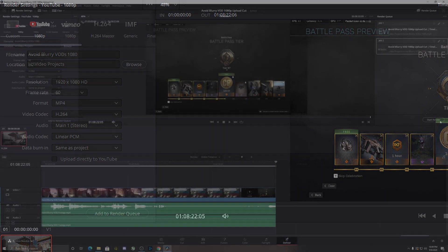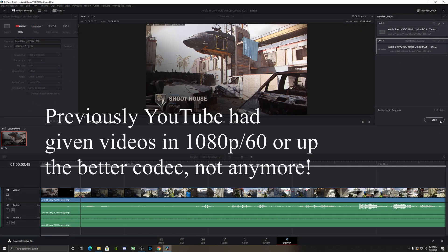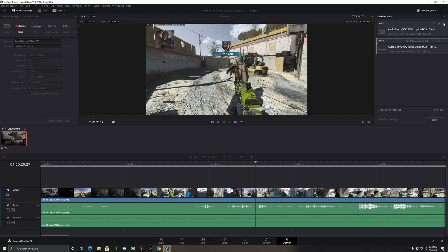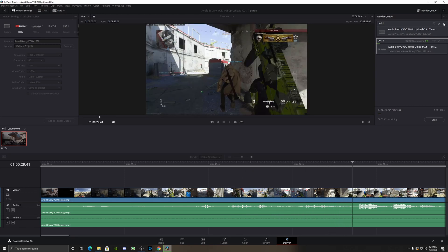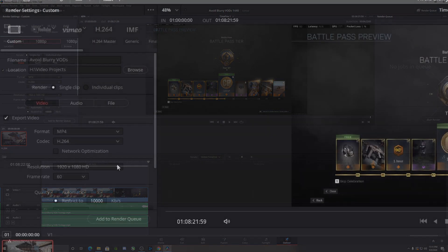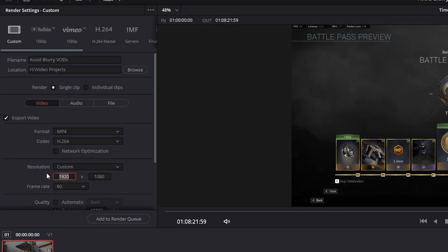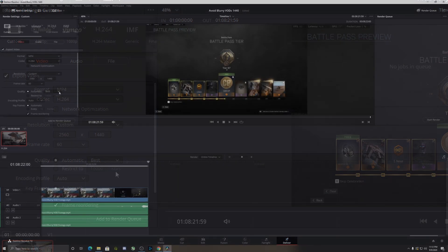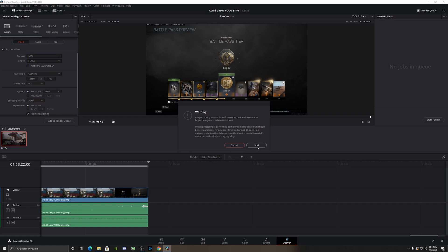YouTube in 2020 and going forward is not going to give those videos the better codec. So what are we going to have to do? Instead of YouTube, we'll use Custom under render settings. You want to make sure your format is set to MP4, make your resolution custom, and then set that to 2560 by 1440. Make sure your FPS is set to 60 as well. For quality, come down and select Automatic, and make sure Best is selected. You don't want to use the Restrict option in that category. Then go ahead and add it to the render queue.